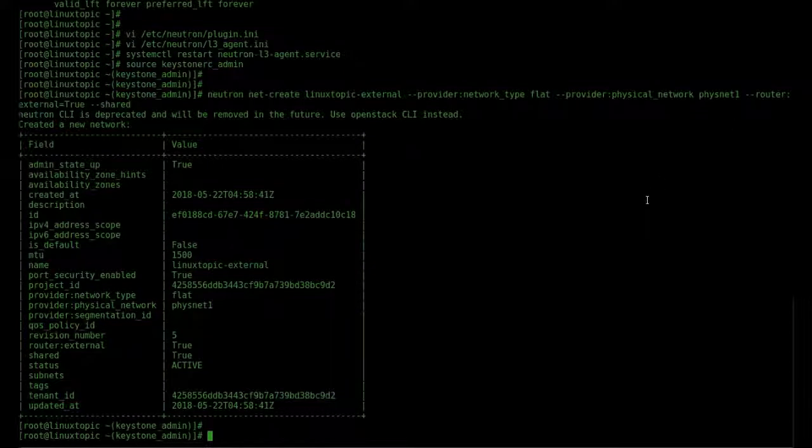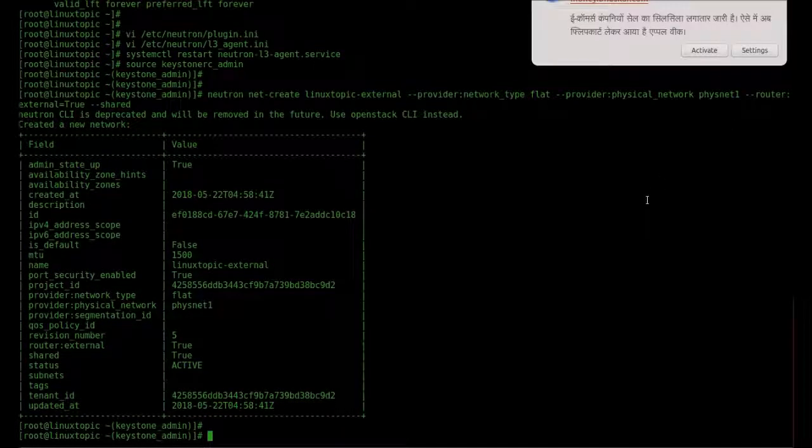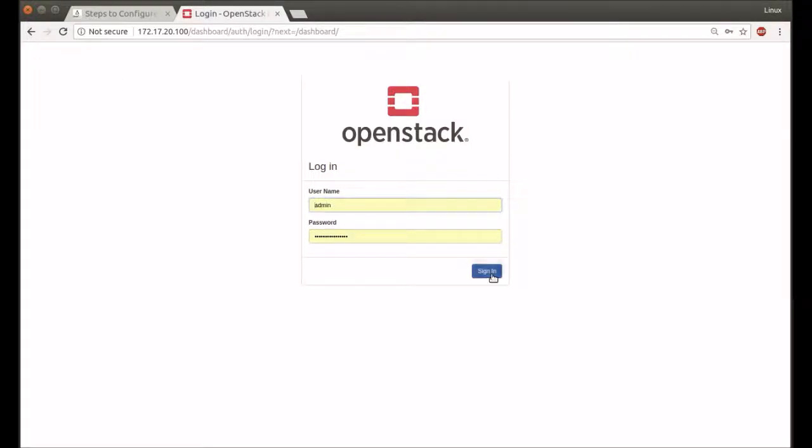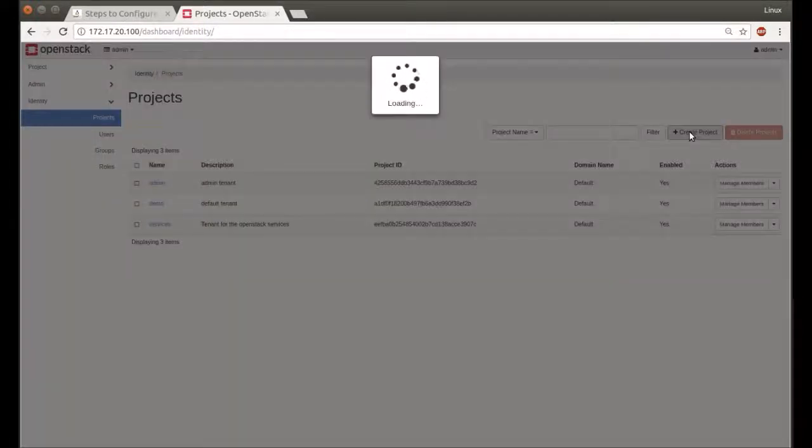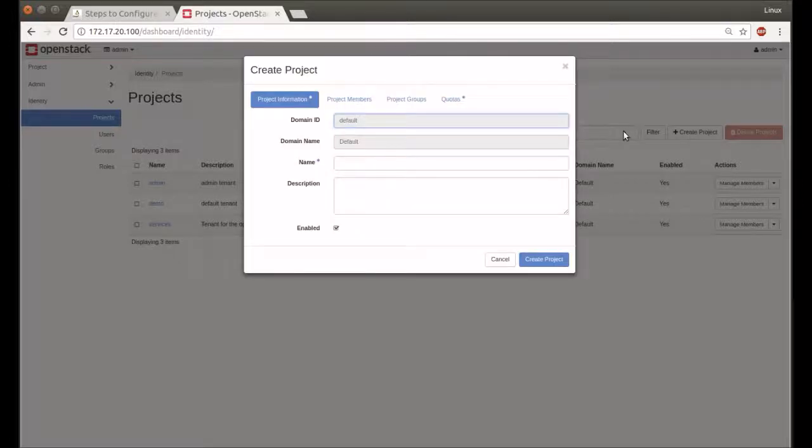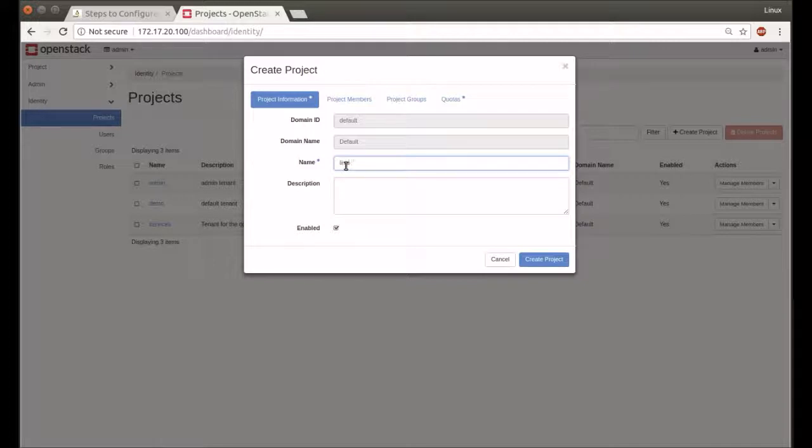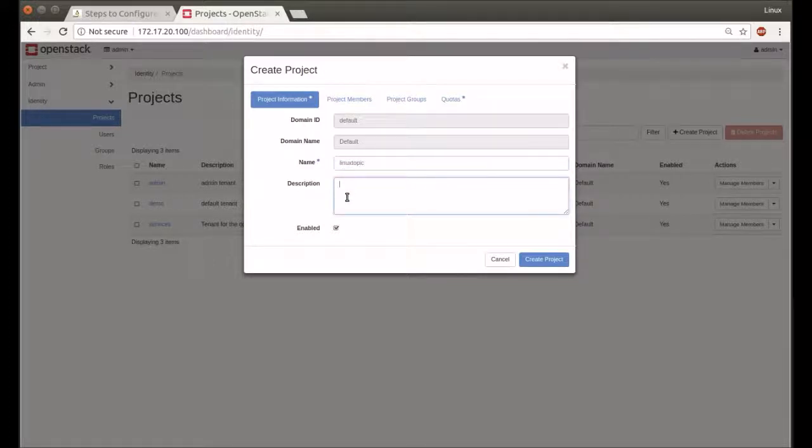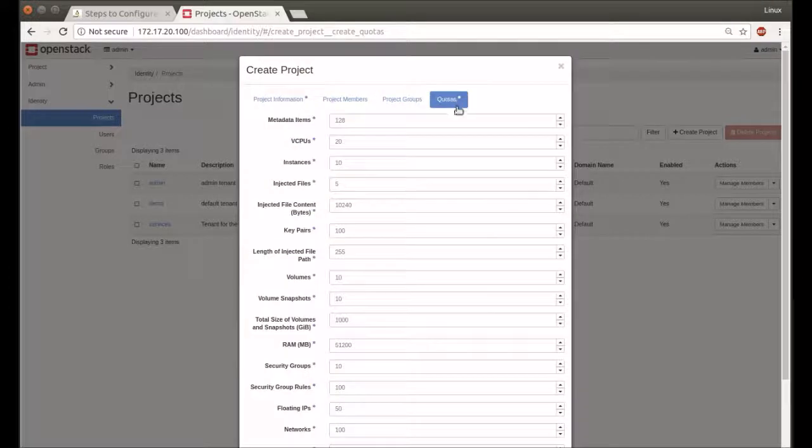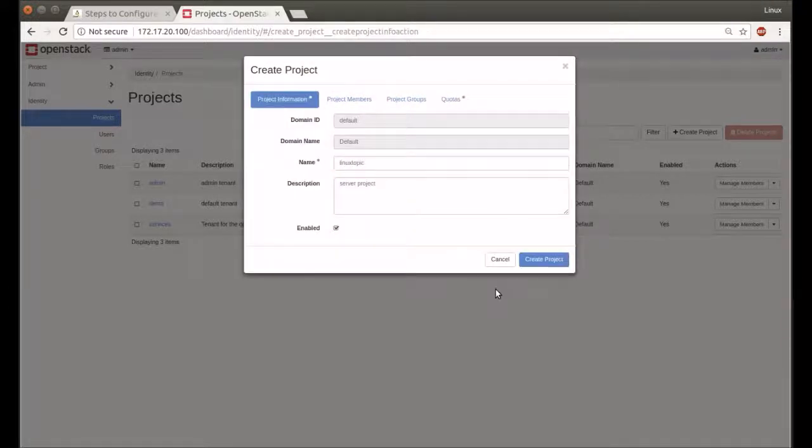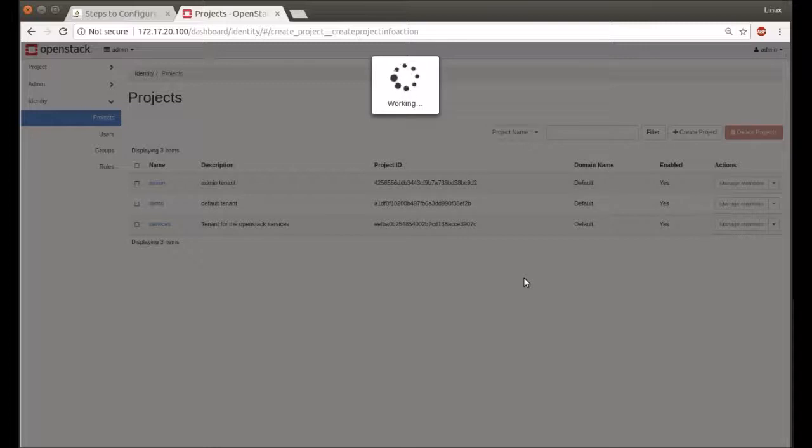Now just log in to our dashboard. It's the Projects window. We create a project like LinuxTopic.com—name it Linux Topic with any description. Then press the Create Project button. Check members, groups, quota—just defaults. Project is created.